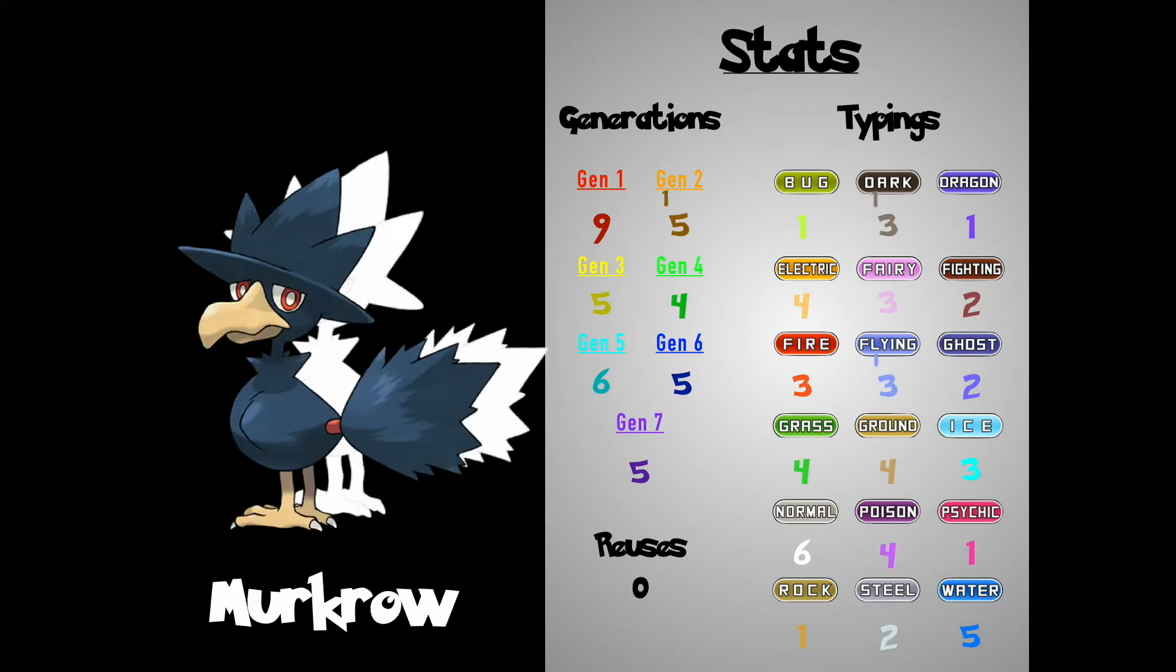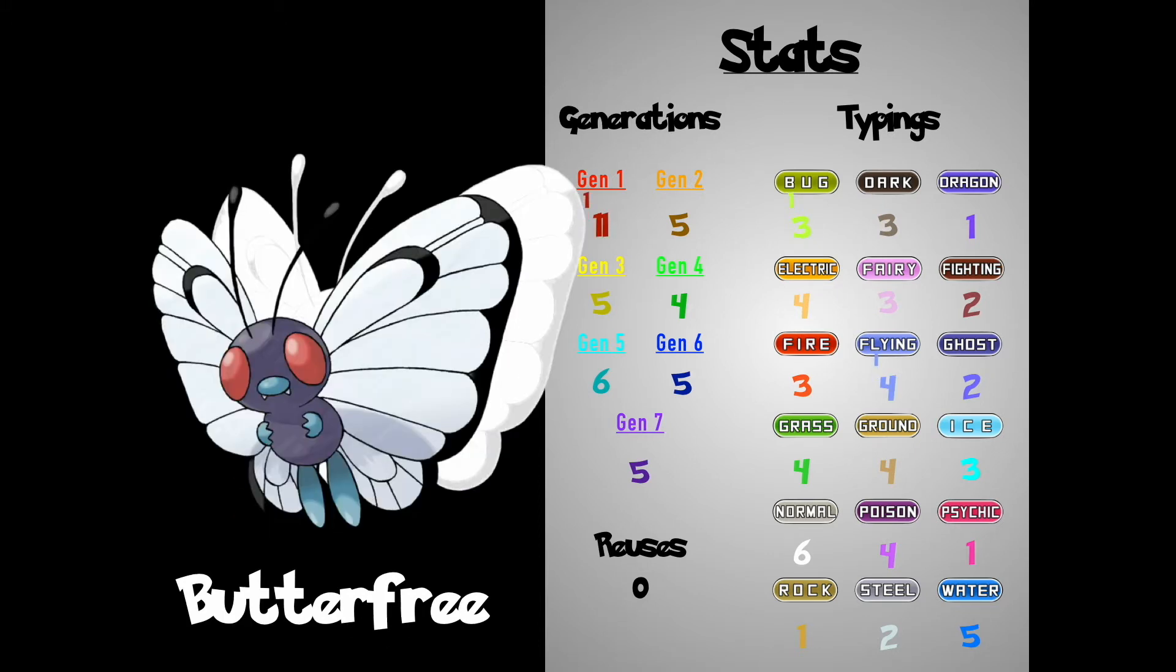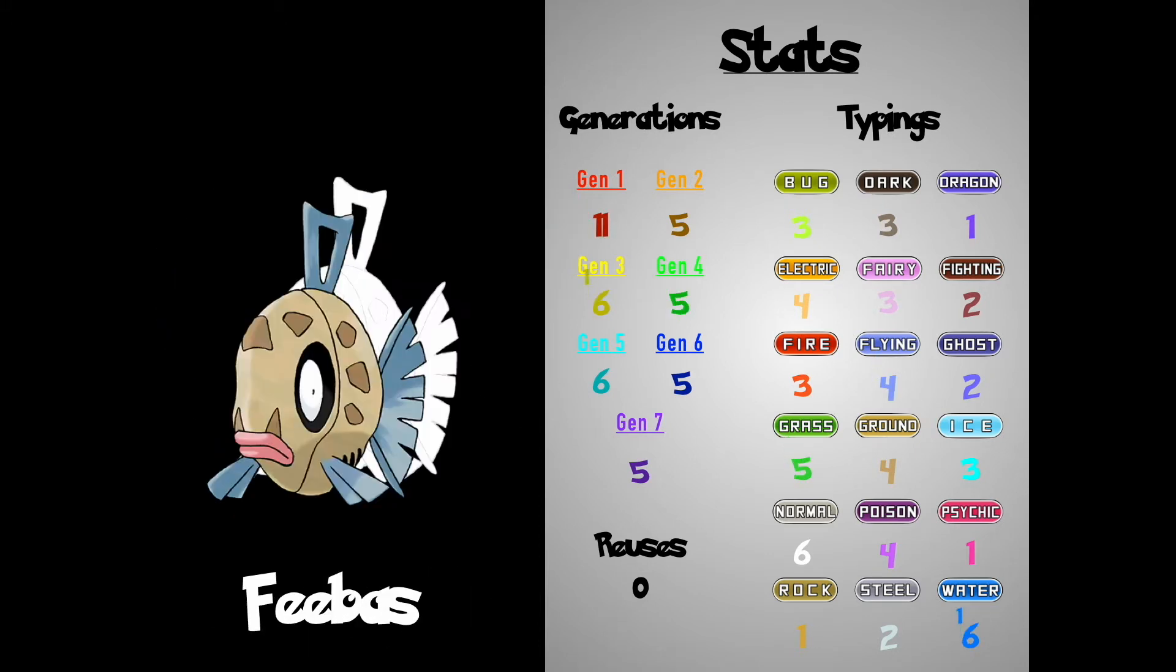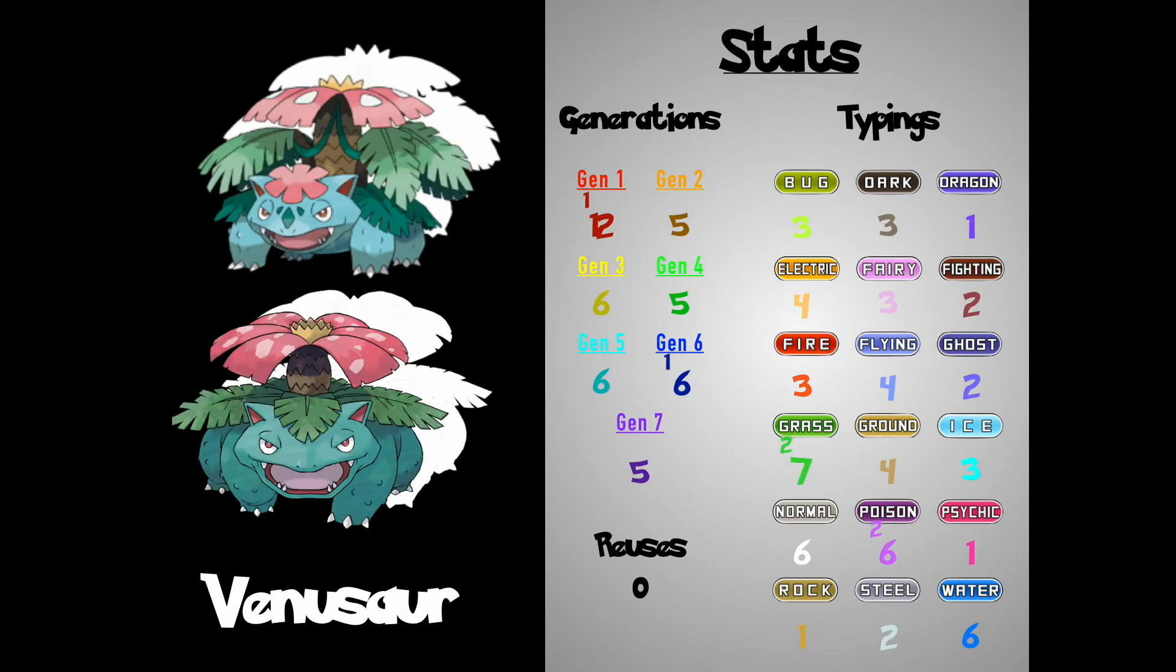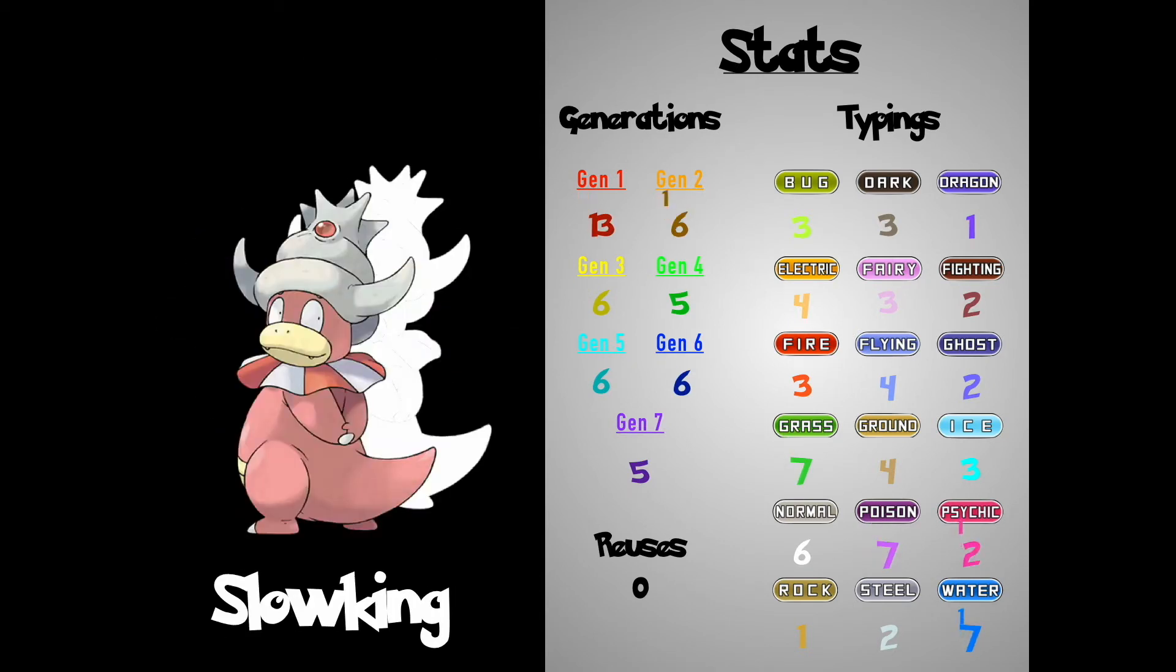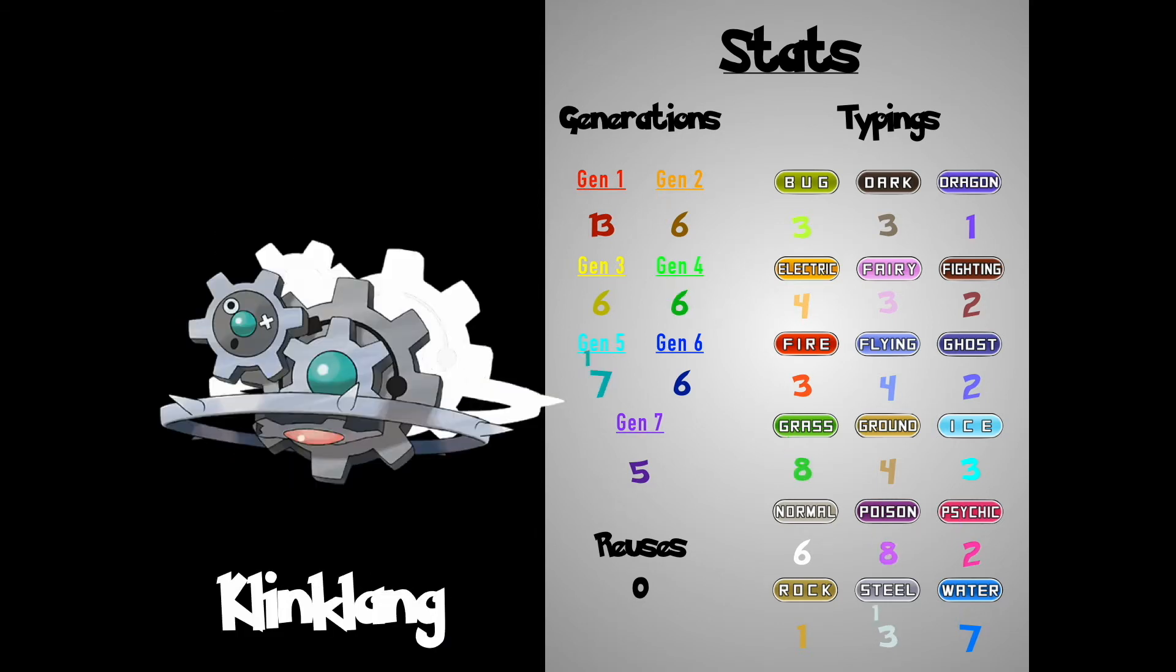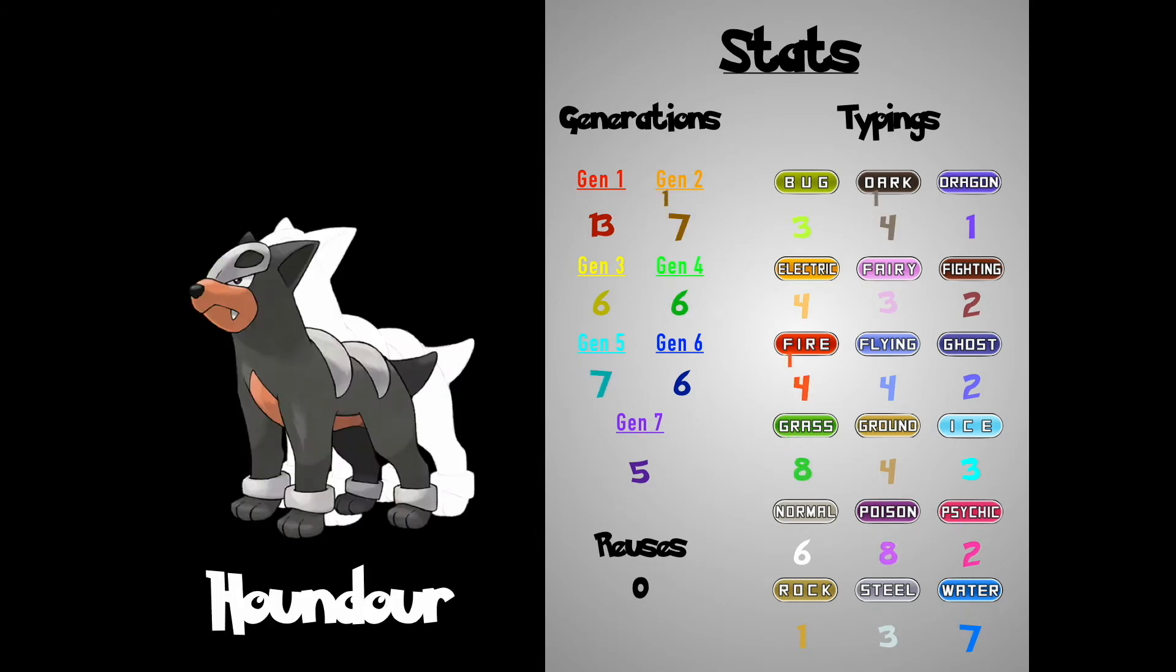Crobat, Mur, Crawl! Caterpie, Butterfree, Tangrow, Phoebas, Venusaur. Wheezing, Soaking, Rosa Raid, Clang, Clang, Houndor.